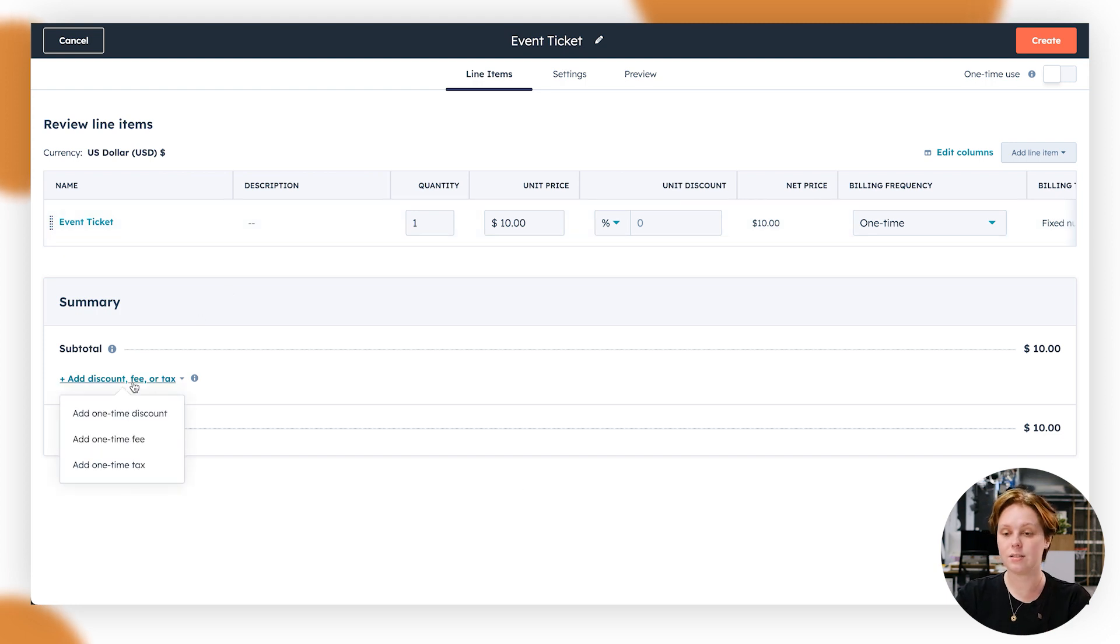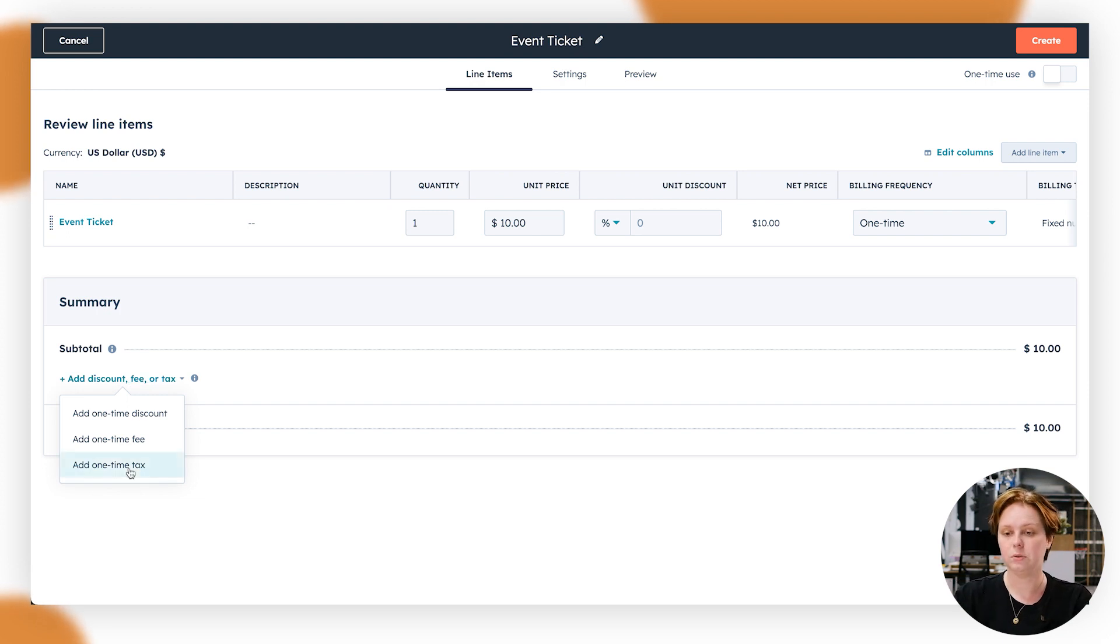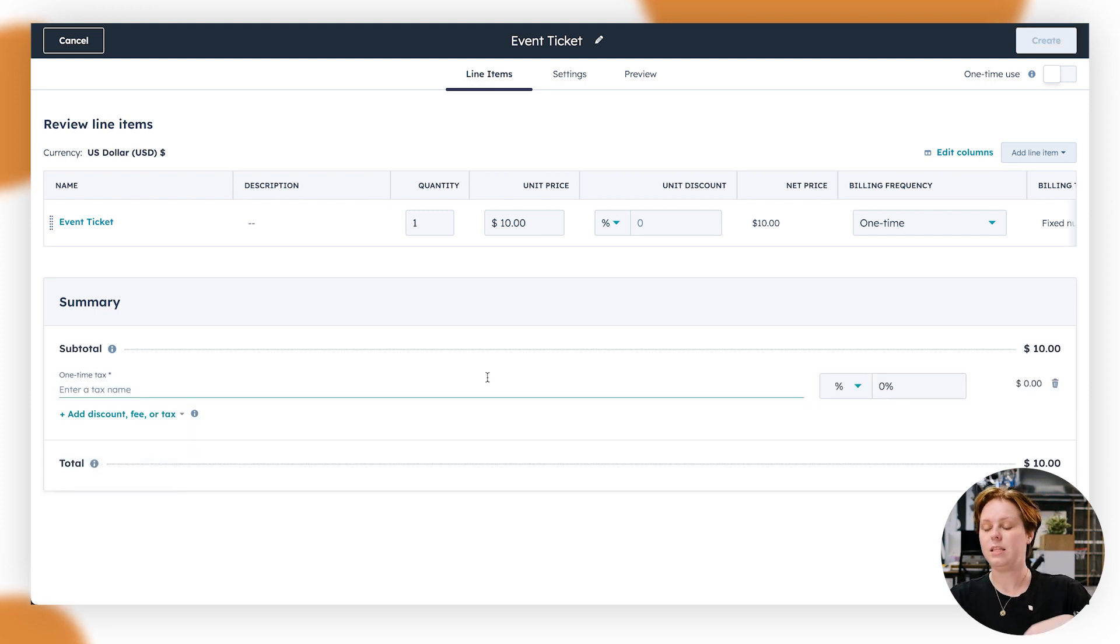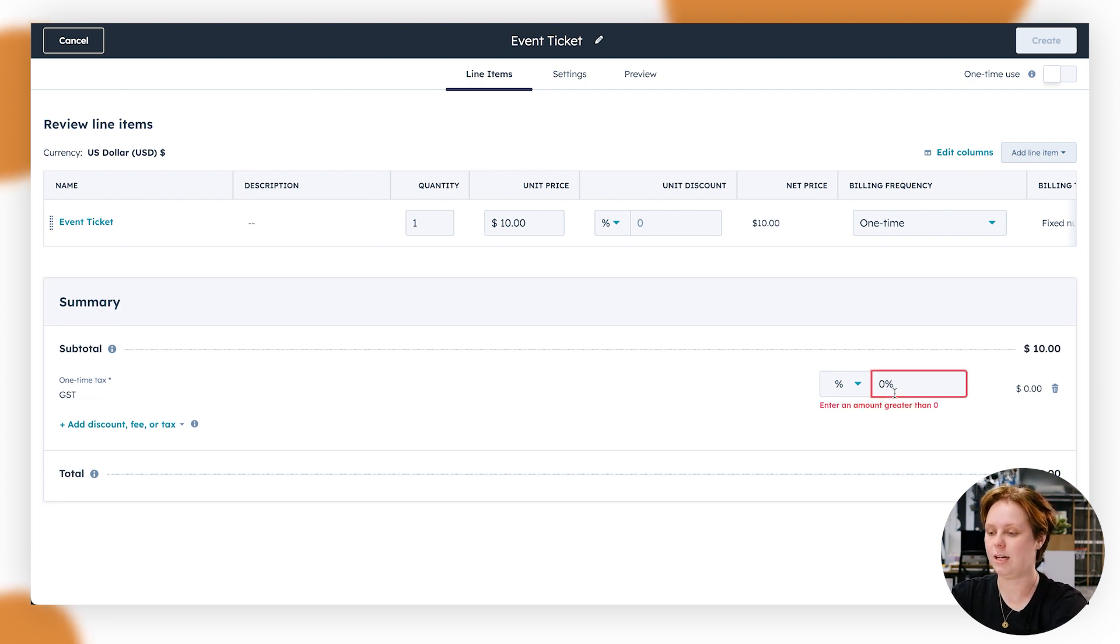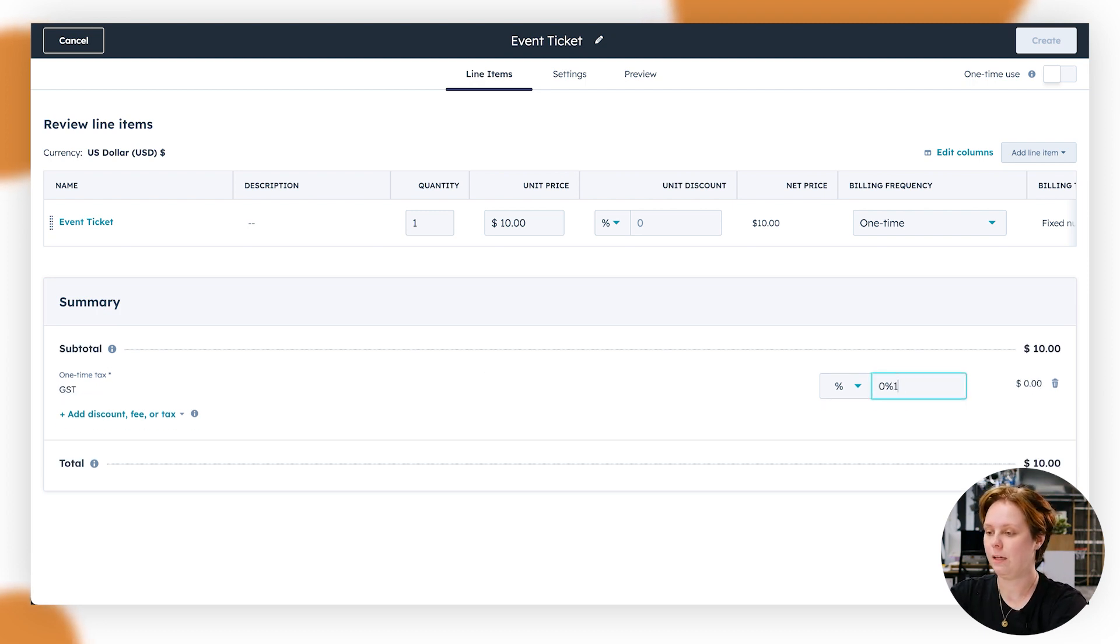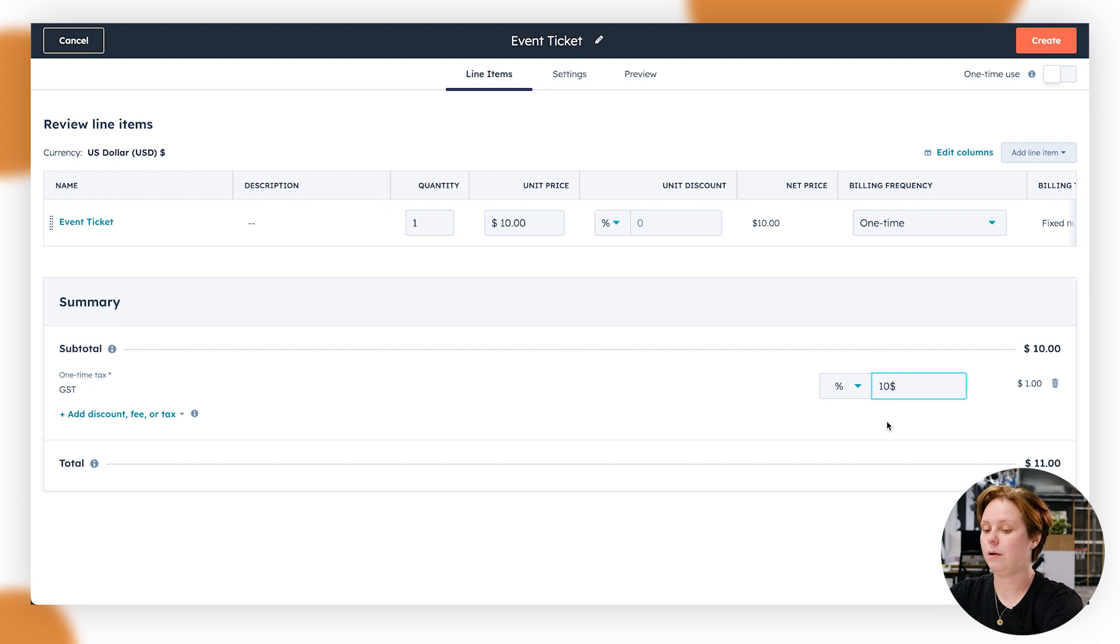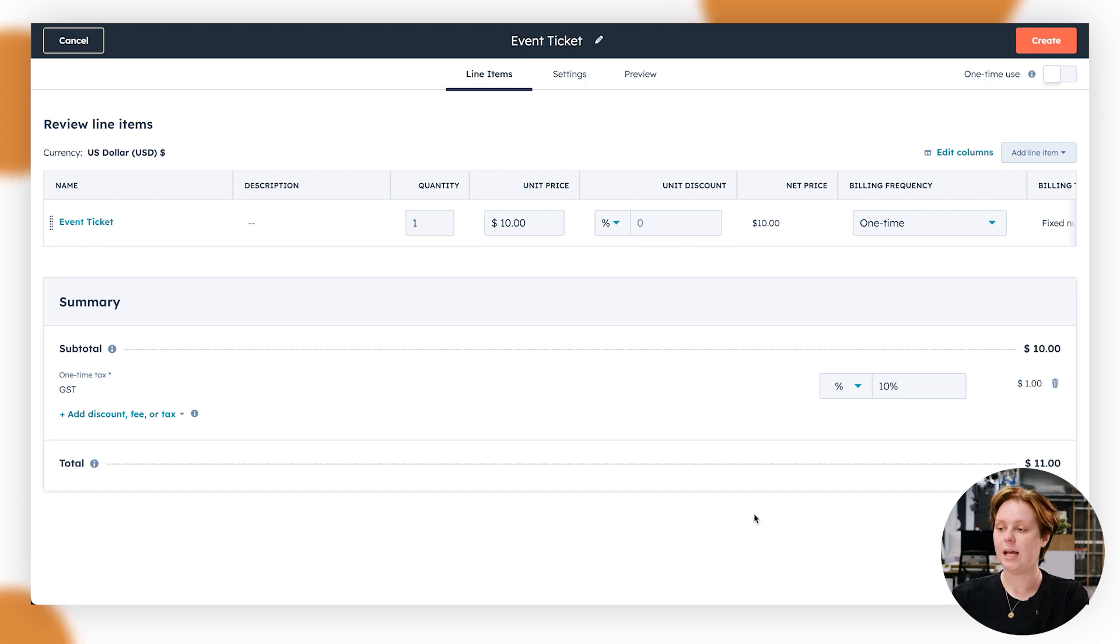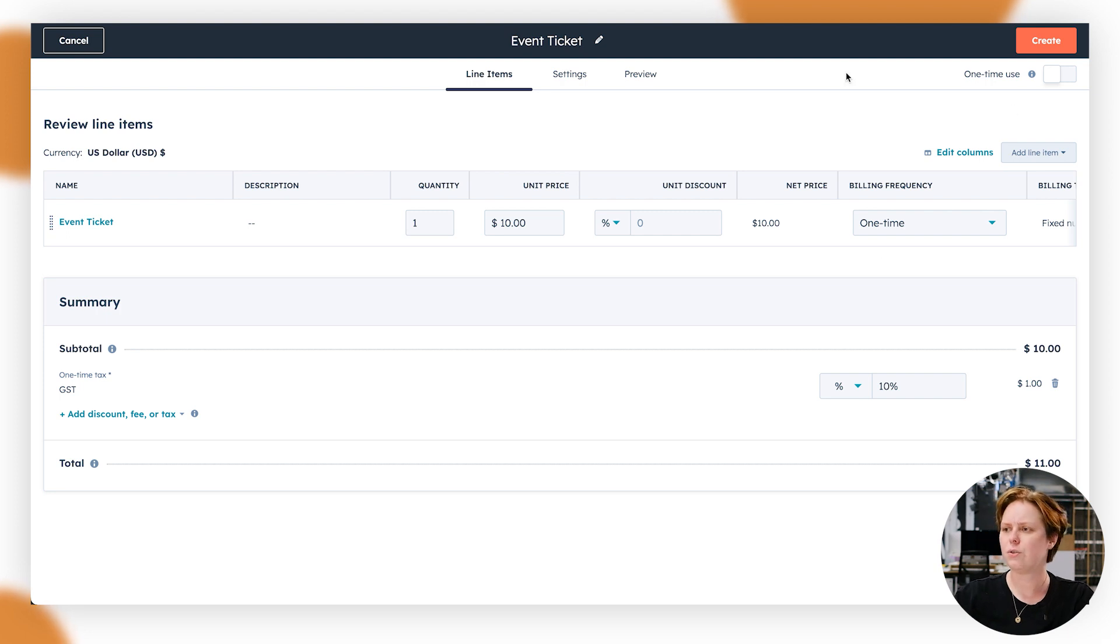Down here, you can start adding things like discounts, fees, and also tax as well. So for this one, we're just going to add GST because we are in Australia. And that would be 10%. And then it will come up with the total right at the end there. And then all you need to do is click create.